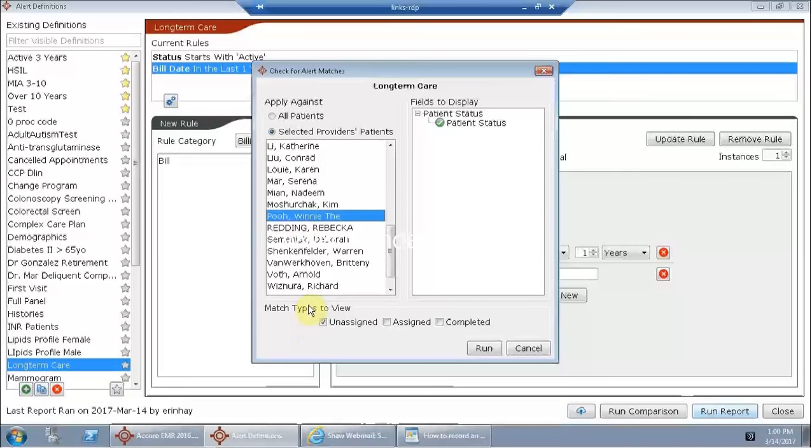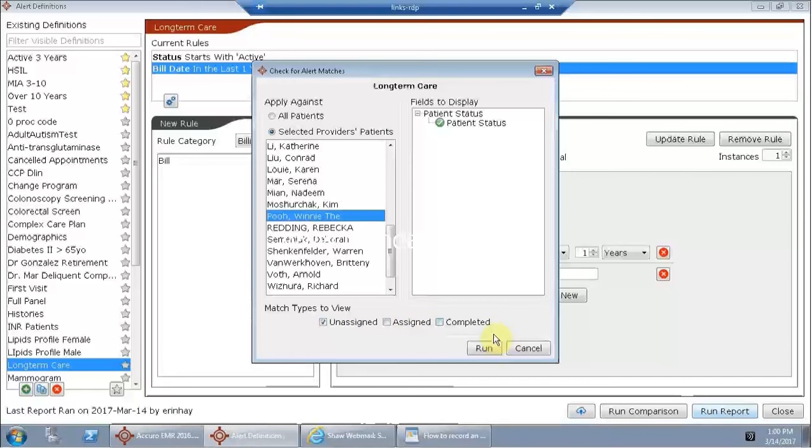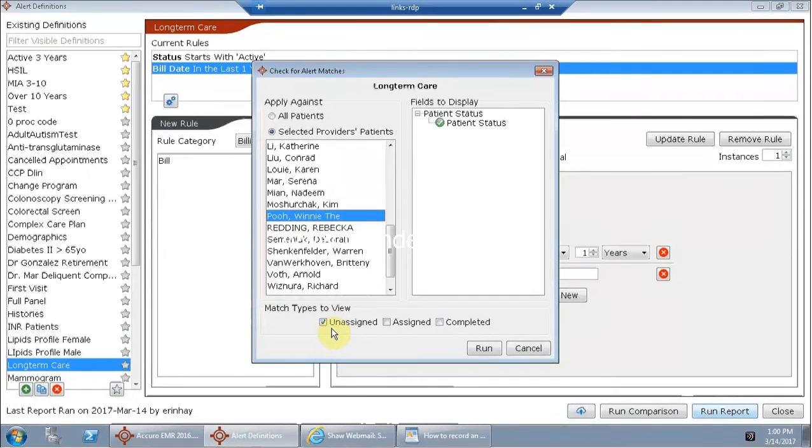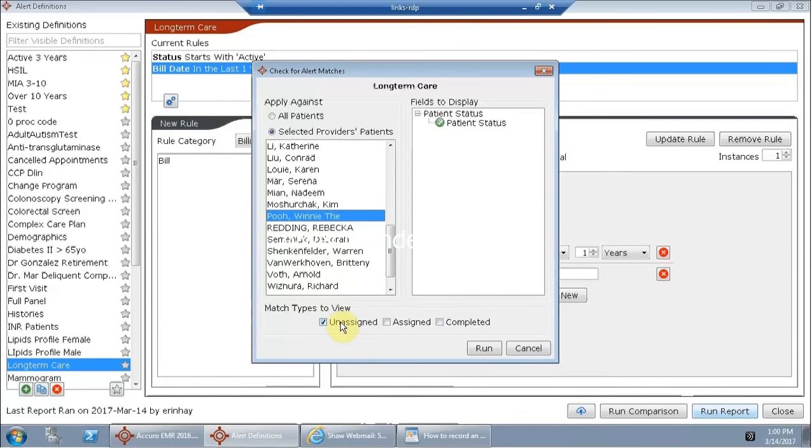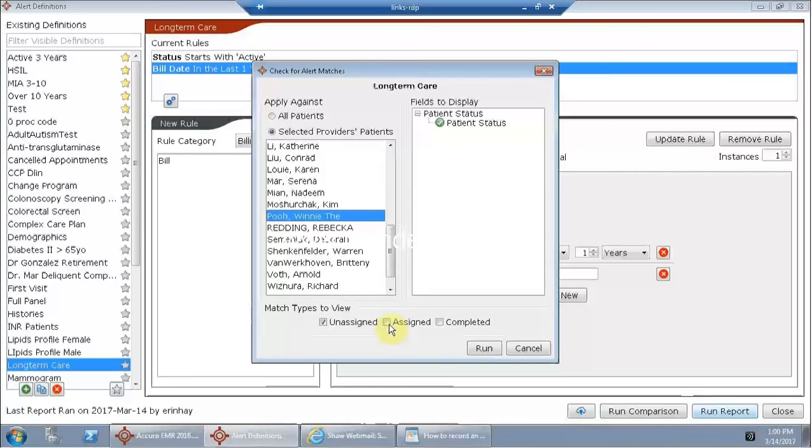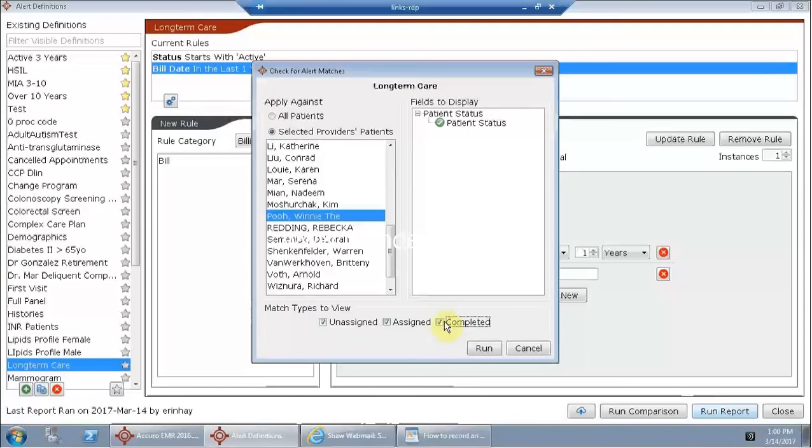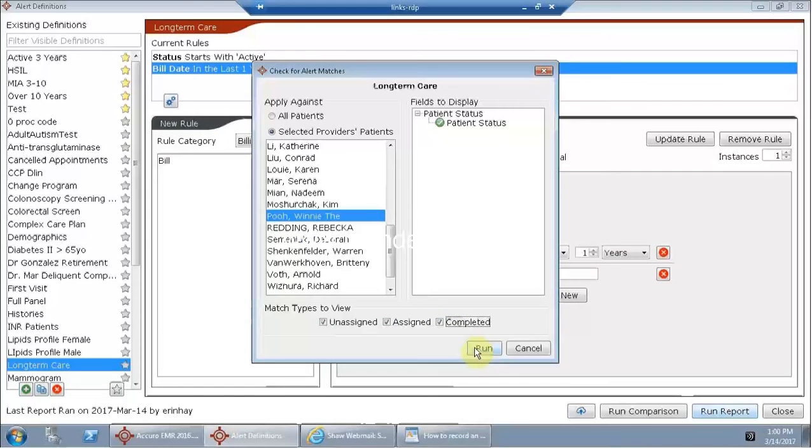And these match types at the bottom, unassigned, assigned, completed are related to tasks that you may have generated from the results of your query. So if you know that you've got ongoing query building and you're assigning tasks on these patients, you might want to get in the habit of checking off all three match types to make sure that everything is coming back.